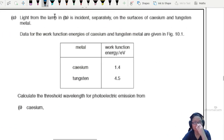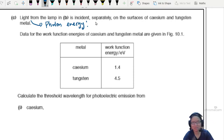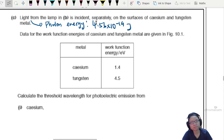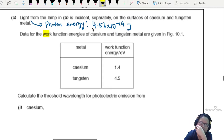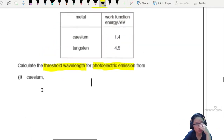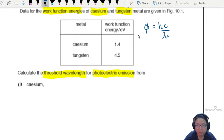Interesting. The light from the lamp in part B is incident, so this light has photon energy — we calculated just now it is 4.56 × 10⁻¹⁹ J. Data for the work function energies for two types of metals, cesium and tungsten, is given in figure 10.1. Calculate the threshold wavelength for photoelectric emission for cesium part 1 and for tungsten part 2. You know the work function energy is equal to hc/λ₀, where λ₀ is the threshold wavelength.